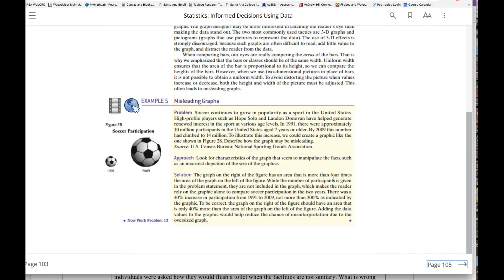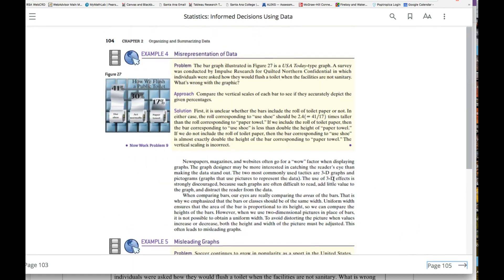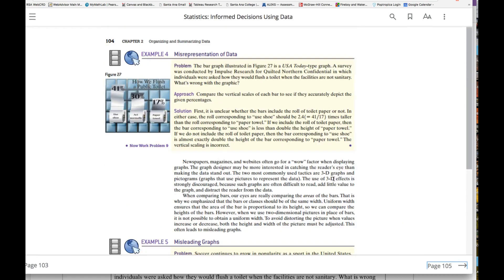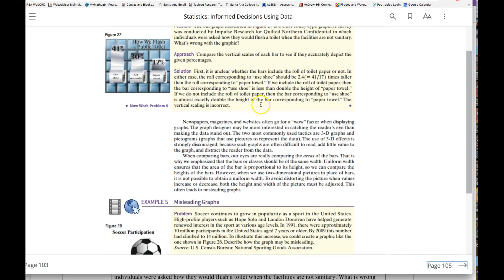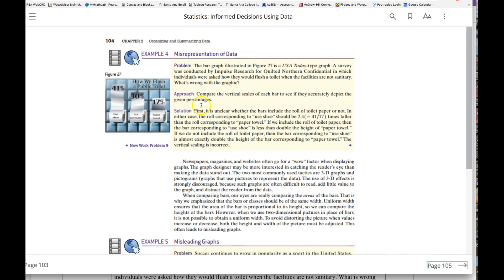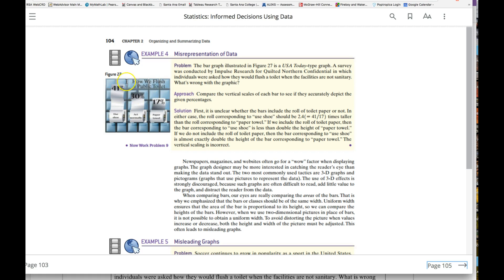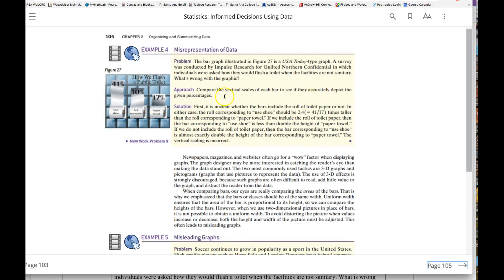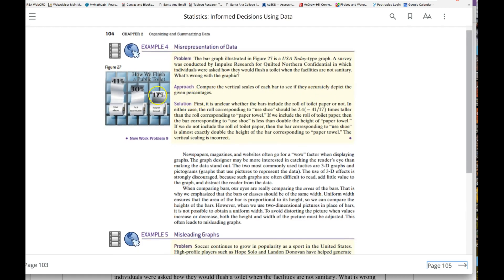There's one more example. You look here and the scales are off. There's no zero, but it's a percent—this is 41, 17, 30. They're not in proportion. They look like they're the same distance. This is 9, but this distance is 13. Compare the vertical scale to each bar to see if they actually depict the given percentages.